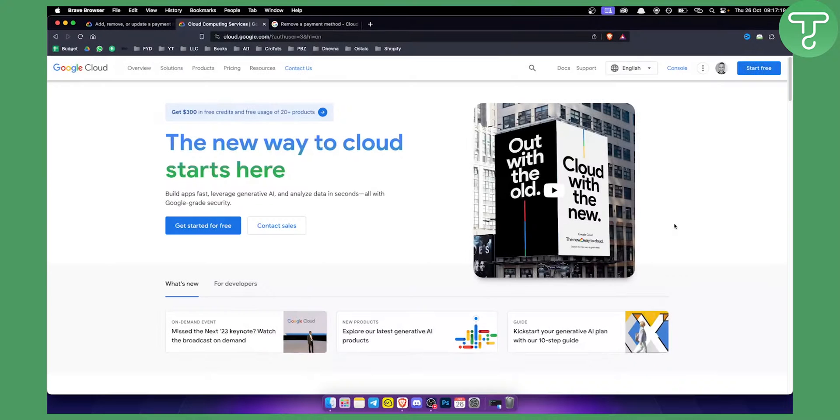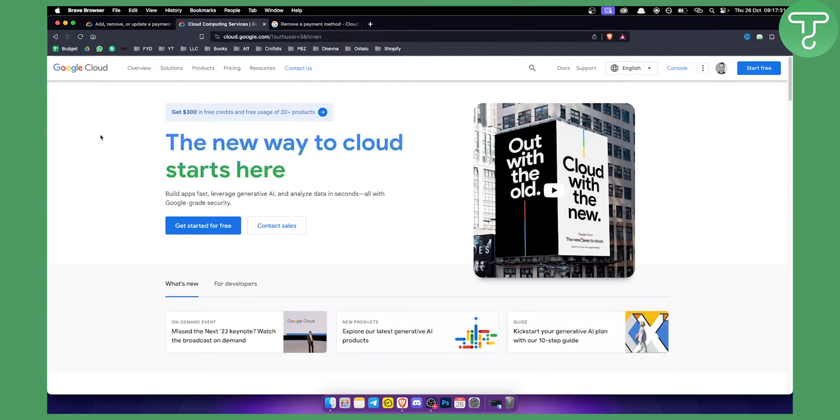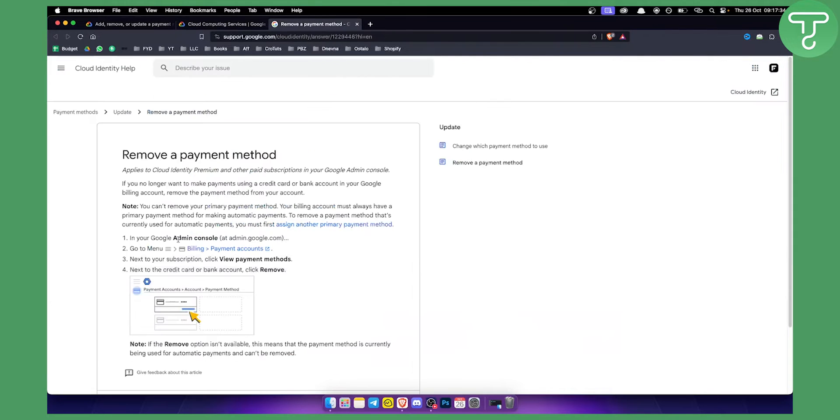First of all, you want to log in to your Google account. If you're in Google Cloud, you cannot actually remove a Google Cloud payment method from within Google Cloud itself. You actually need to go to another platform, and that platform is called Google Admin Console.